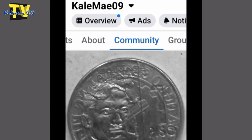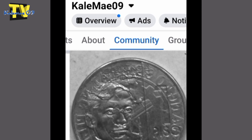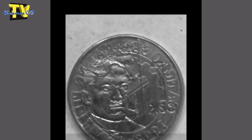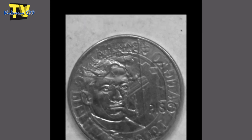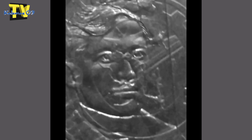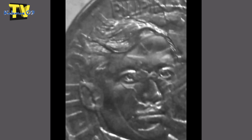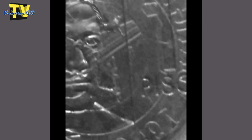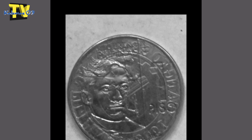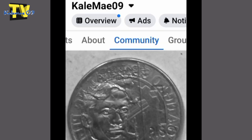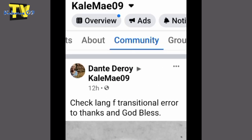Tingin ko ito ay Die Clash Error ito — isa ito sa pwede nating mabili. Ang ganda ng pagka-error nito — Commemorative 1-peso. Die Clash — nagsanib yung die niya. Yung nasa likod parang napunta sa harap. Nagkaroon siya ng Die Clash Error yan.